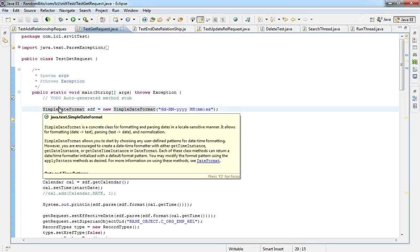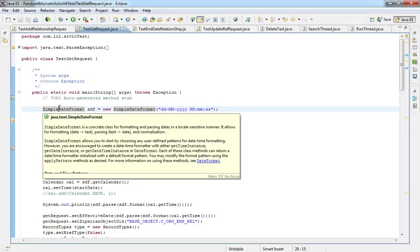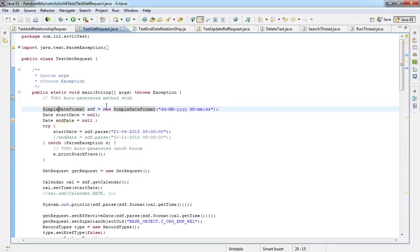So what we have done with timelines is we have given you the opportunity to maintain multiple versions of the same relationship object for different time periods. Earlier in older releases, you used to have multiple base objects doing this. One base object from start date 1st Jan till 31st December. Another base object from a different source for 1st Jan 2014 to like 31st March 2014 and things like these.